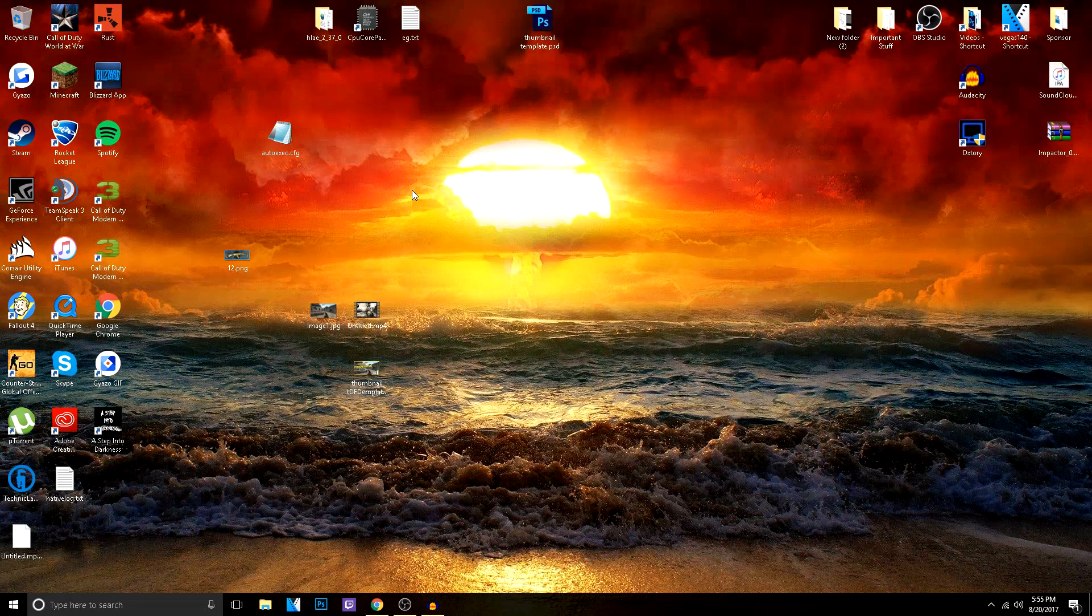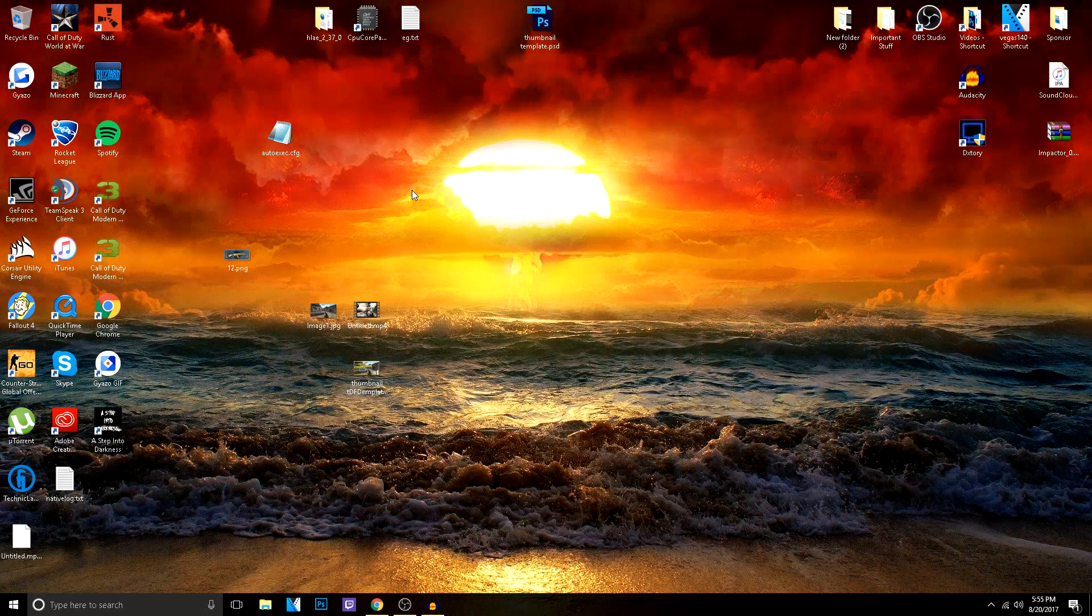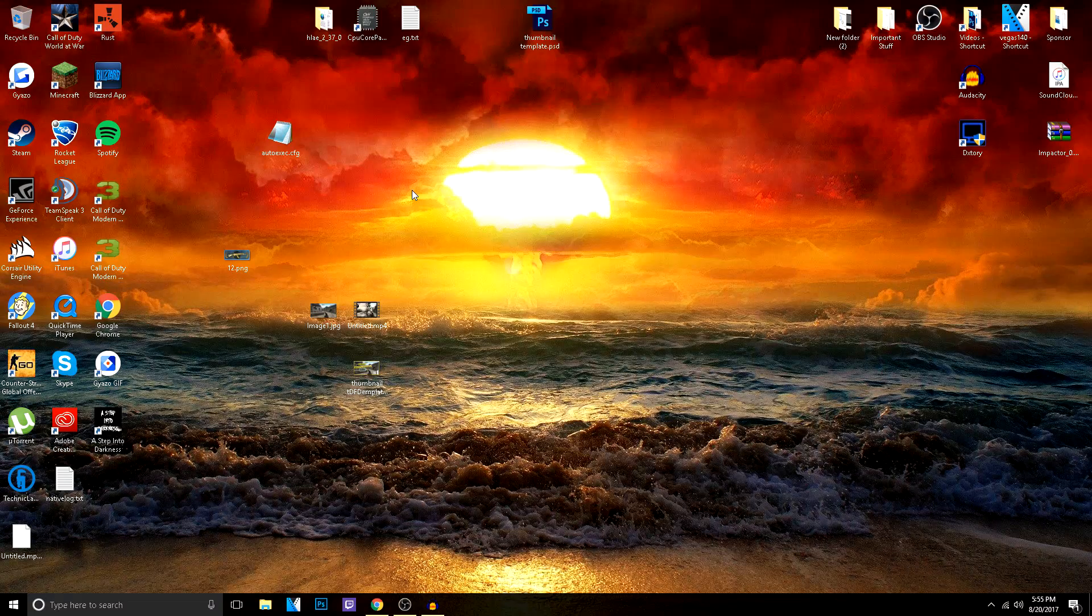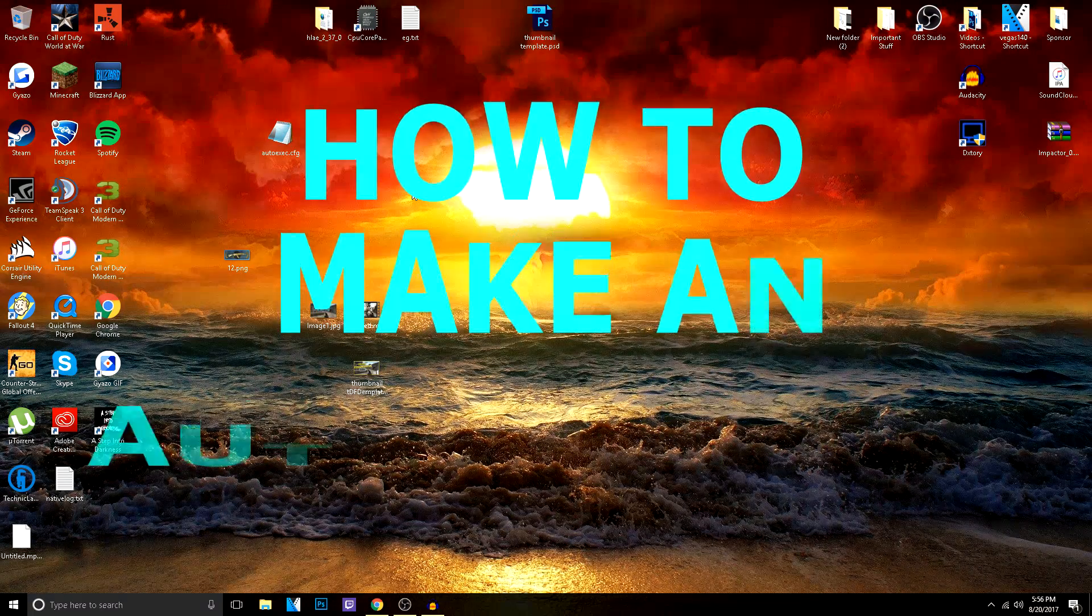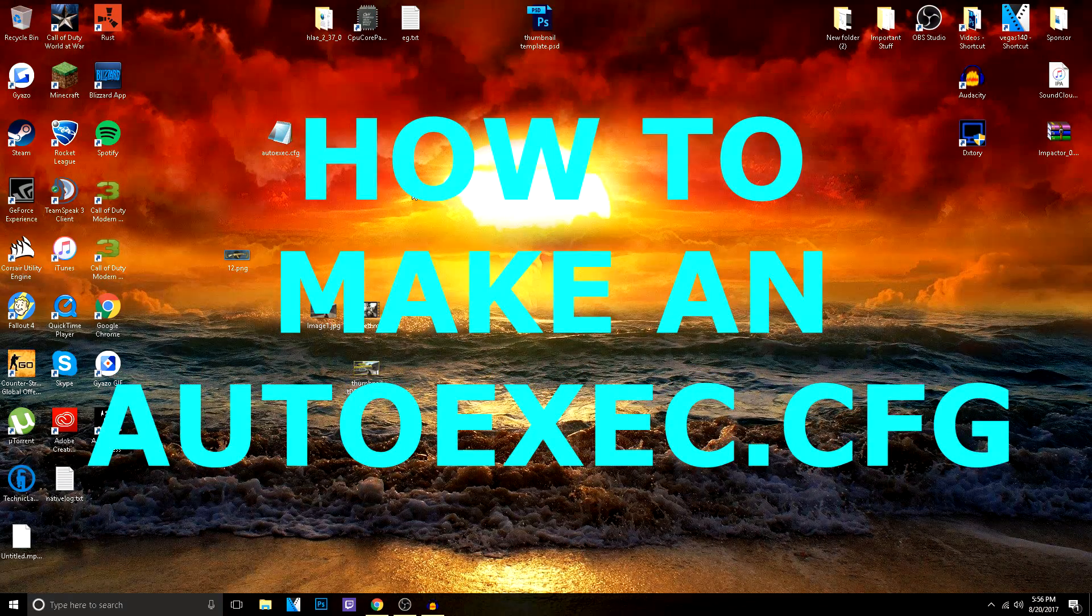Hey guys, Trun here and welcome back to this video. Now today I'm going to teach you guys how to make an auto-execute config file.